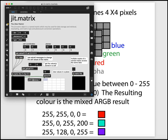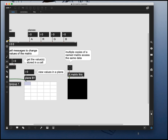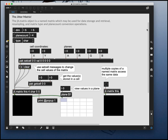Now I'm going to bring up the JIT.Matrix help file and make it a bit bigger so we can see it more easily. We're going to look at a basic example of the Jitter matrix. The JIT.Matrix is the data being passed around in all of these objects. Here we have a dimension of 4x4, a plane count of 4 for alpha, red, green, and blue, and the type is character — a single byte, so 0 to 255. We have cells from coordinate 0,0 all the way down to 3,3.